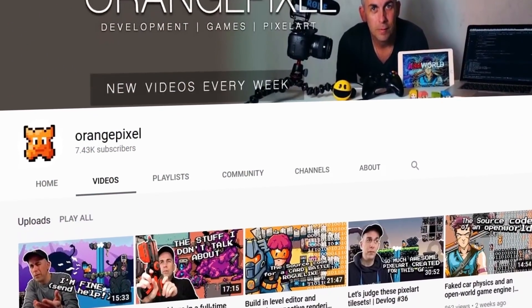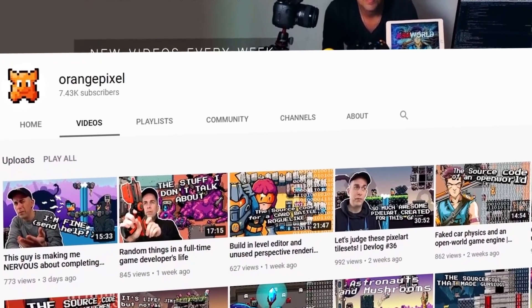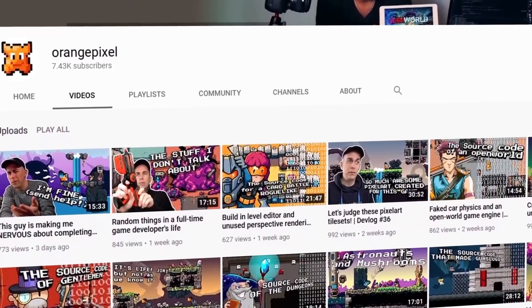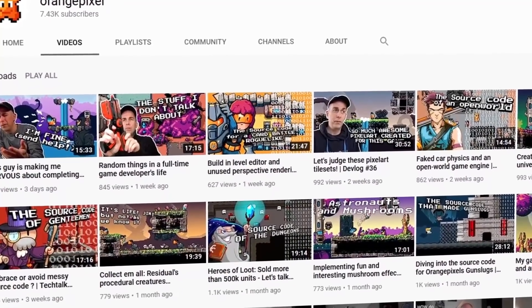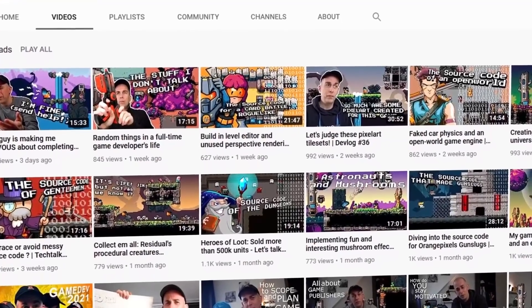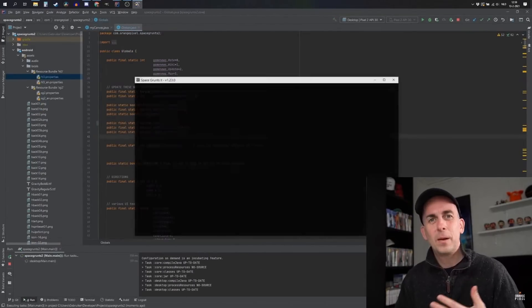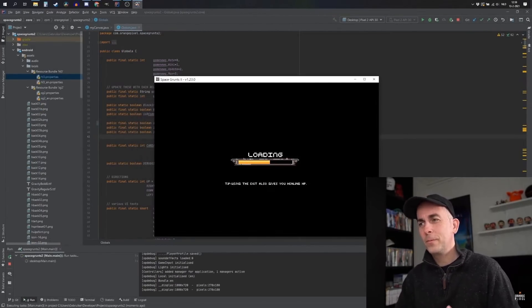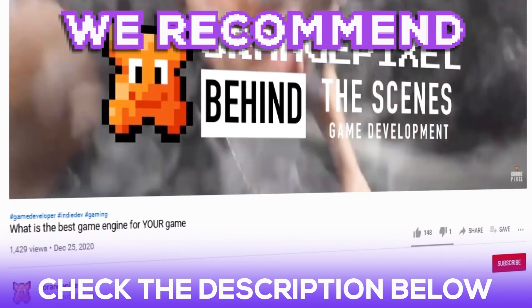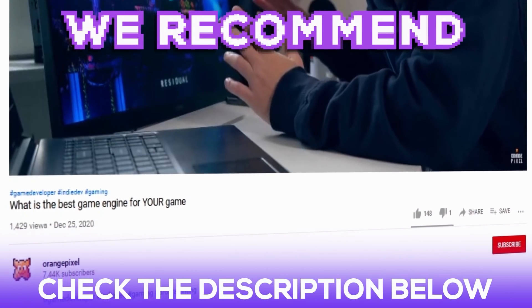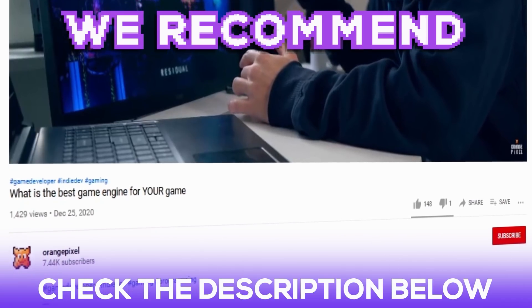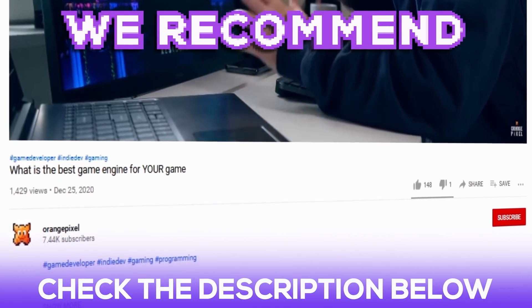And did we mention great game dev content? Orange Pixel makes weekly game dev content on YouTube. In his videos, he features dev stories, shares resources, shows his source code, and recommends game dev tools. Make sure to check out the Orange Pixel YouTube channel. We recommend watching 'What is the best game engine for your game?' — we'll have a link in the description.